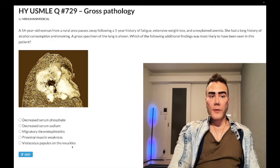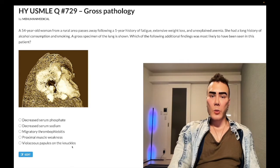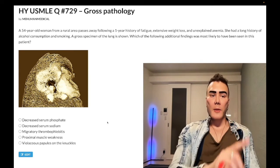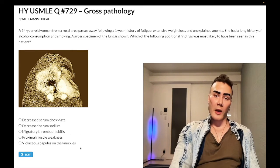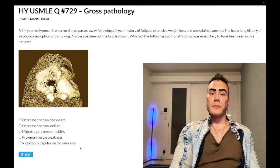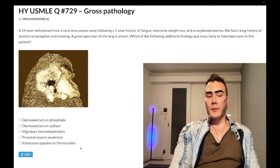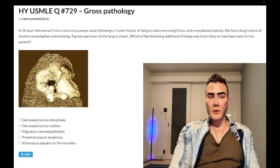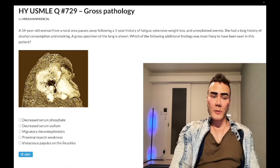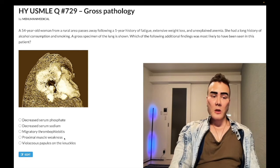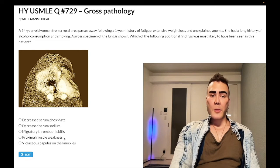You need to know that dermatomyositis can actually be a paraneoplastic manifestation of ovarian carcinoma — it shows up on one of the retired NBME assessments. Choice D — proximal muscle weakness — is also the wrong answer. It goes hand in hand with dermatomyositis, but you could also think of Lambert-Eaton syndrome here.